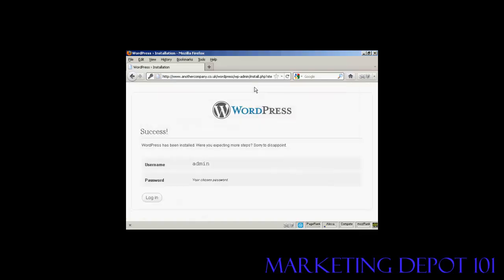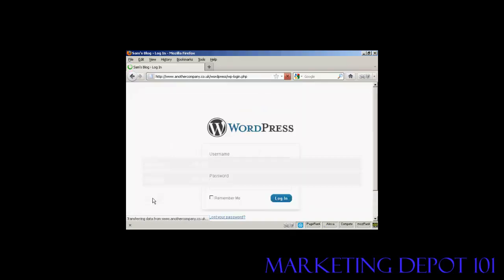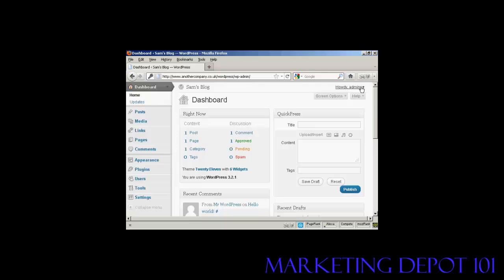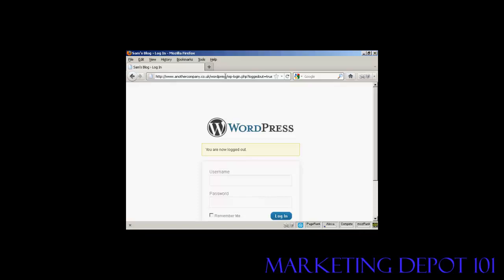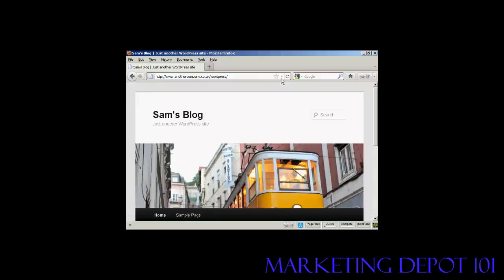And there we go, WordPress has been installed so I can click here on the login button. Enter the username and password and click on login. And there we are, it's all set up. And if I log out again and just go to the main site here, there we go. There's the blog all installed. So there you go, that's how you can install WordPress manually if you don't have the luxury of an auto install script. So it's not all that difficult really.